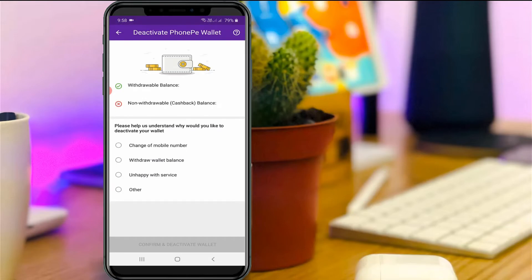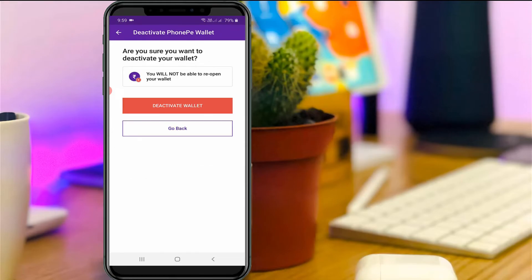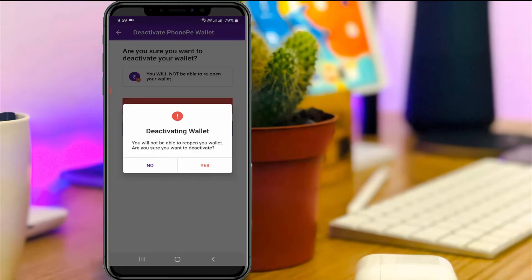They ask for a valid reason, so you can choose any one of them. Finally you can press Confirm and Deactivate Wallet. It asks for confirmation, so you can click to Deactivate Wallet and then click Yes.